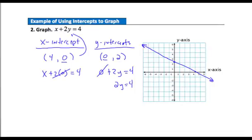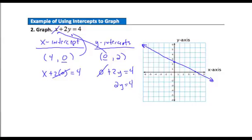Same thing for the y-intercept — plug a 0 in for x and that term drops out, leaving 2y equals 4, and we can see y needs to be 2. You can often just mentally calculate these two intercept points. Now, two points is never enough to graph an equation. We need to do a quick check — put in a third point to make sure it ends up on this line.